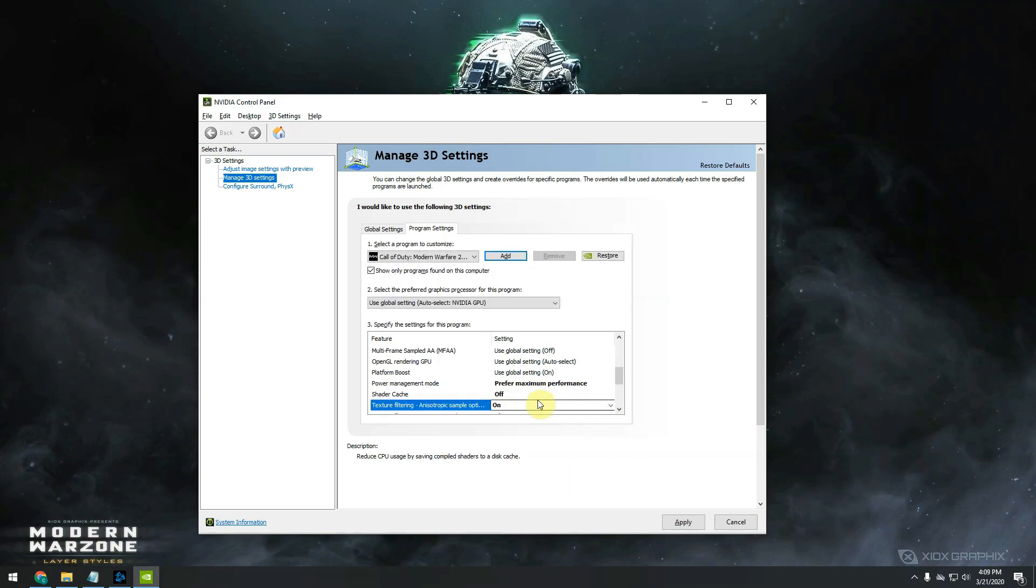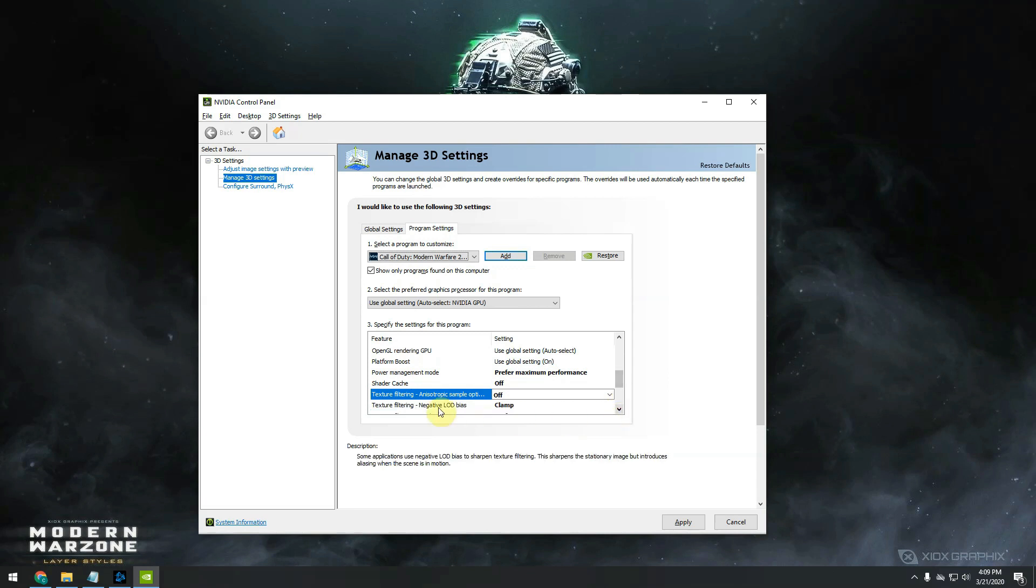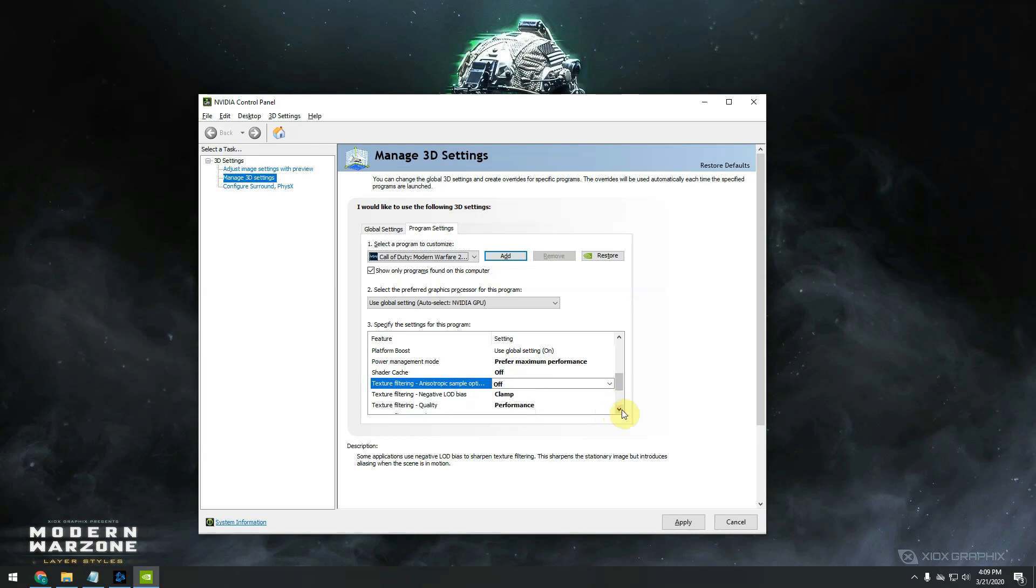Texture filtering, anisotropic sample optimization has to be set on off. Move further. The texture filtering quality I always set it to performance, so it's boosting up my performance.